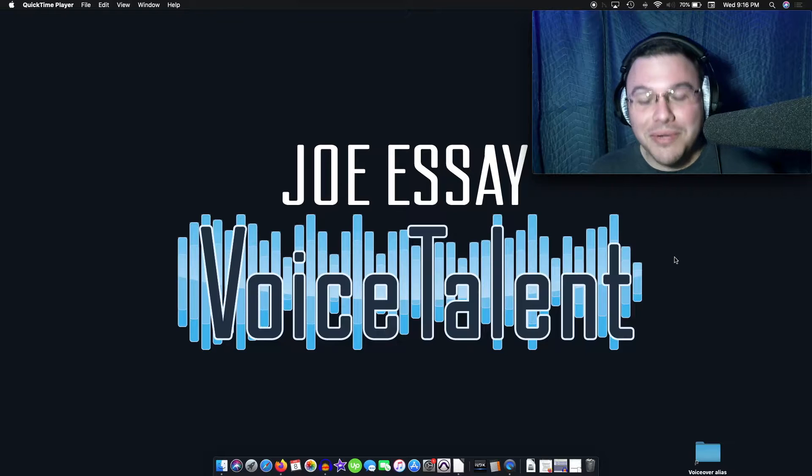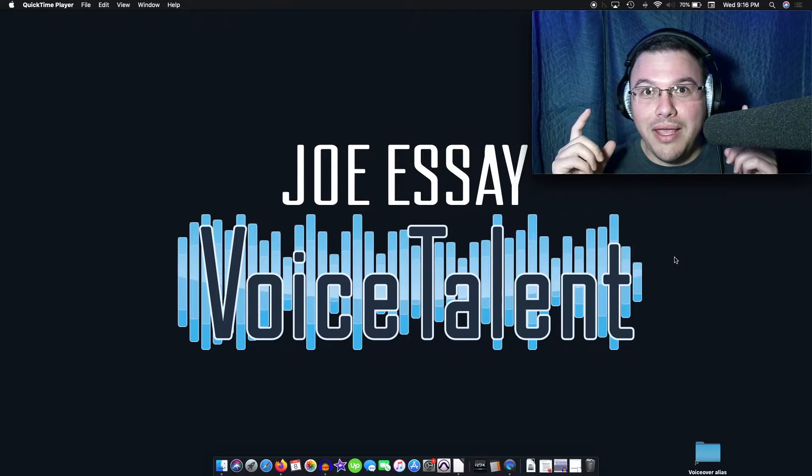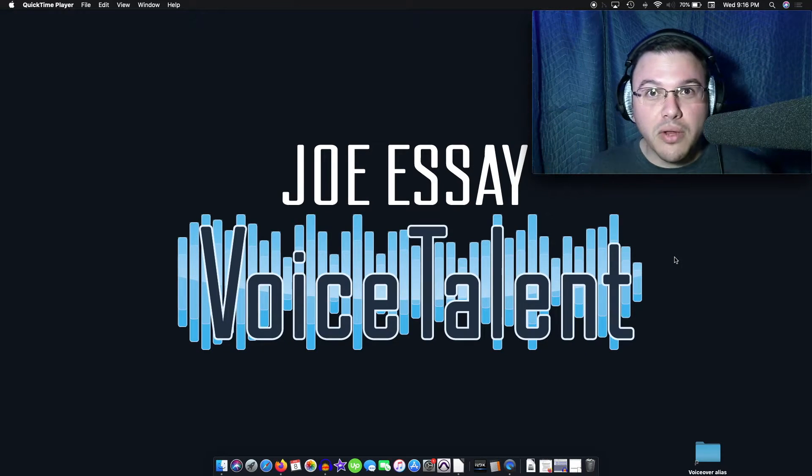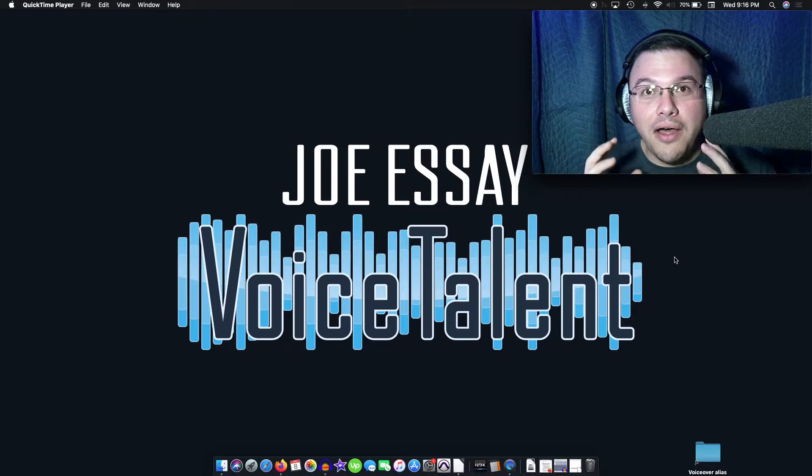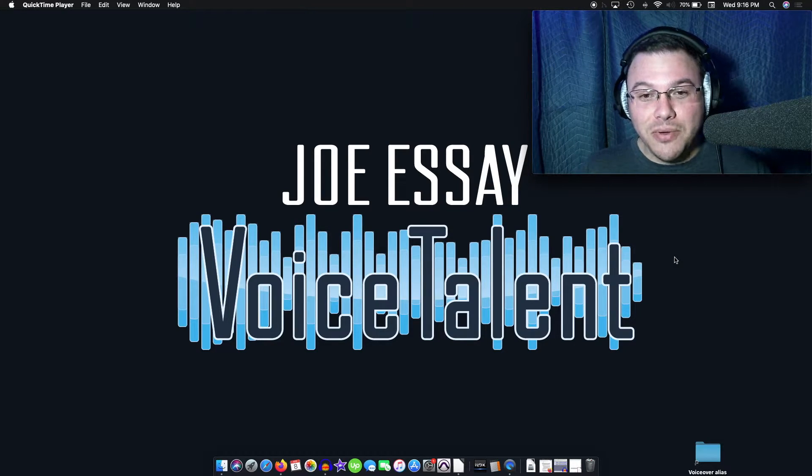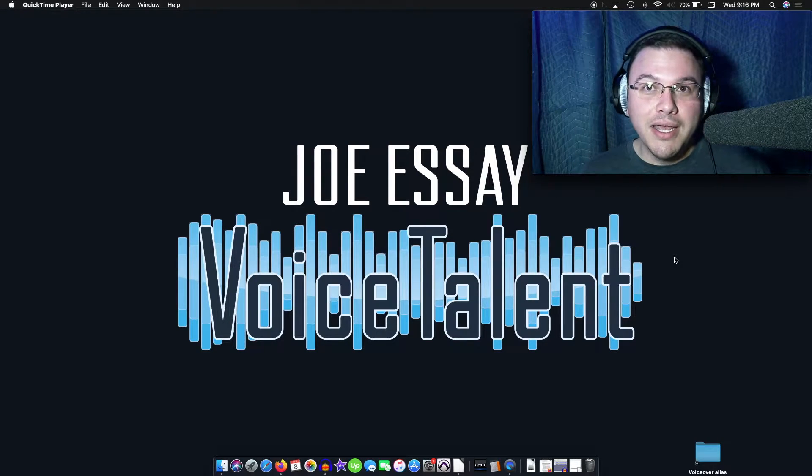Hey guys, how's it going? Joe Eise here. Hey, I want to show you a quick technique, tip, whatever you want to call it. This is what I use when I need a quick edit.